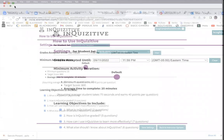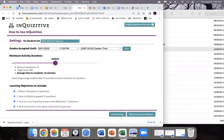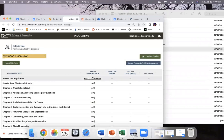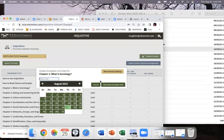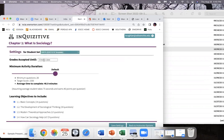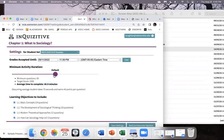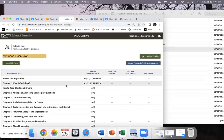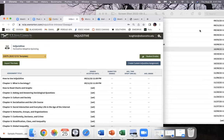Now we have our date in for September 11th, and Chapter One is also going to be that date. Hit More Activity Settings, put in your date, set this to 1000 points, then go down and hit Save Settings. That's done. Quiz Two is going to be for the 18th.